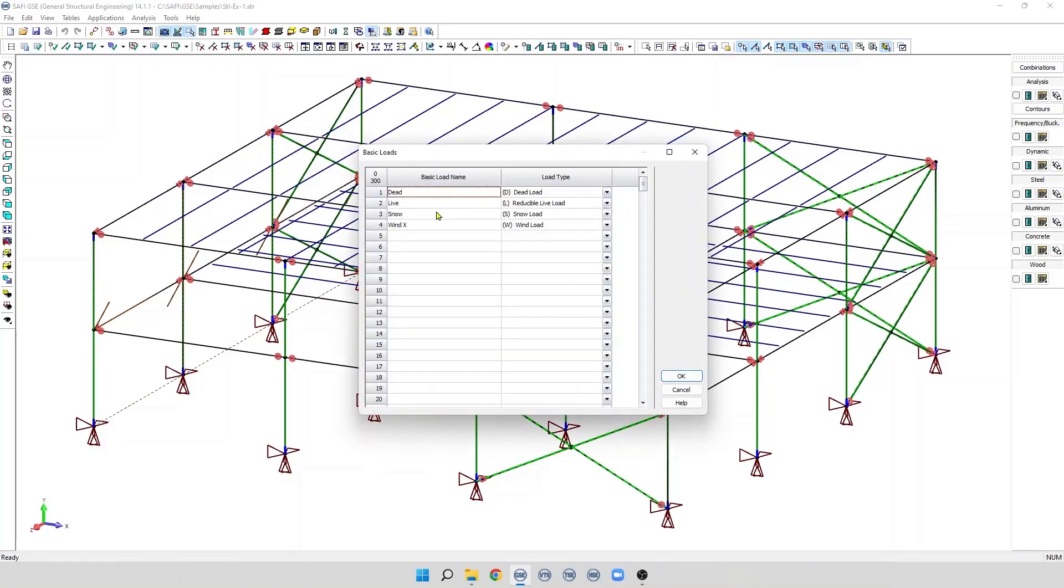To create a basic load, we simply enter a name of the basic load. On the second column, we specify the load type.